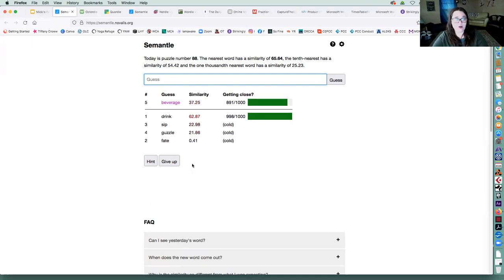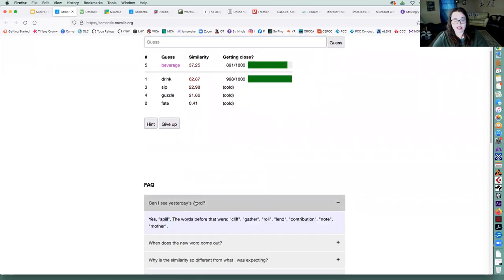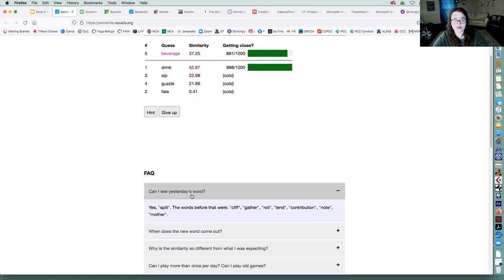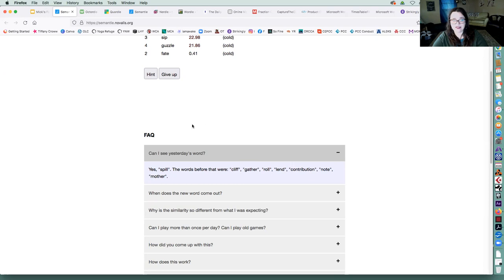So they will actually tell me after today. Yesterday was spill, cliff, gather, roll, lend.